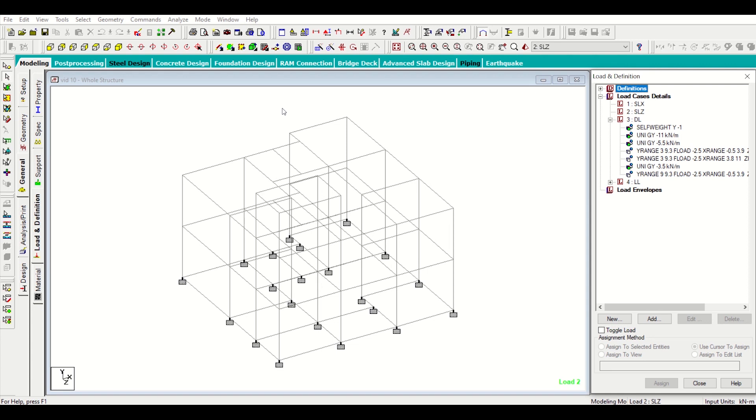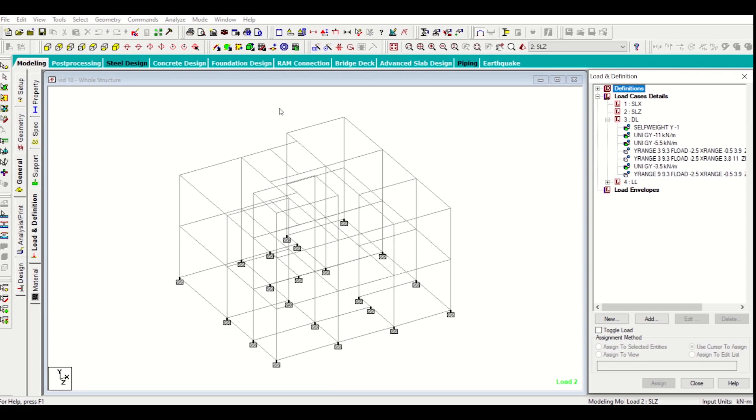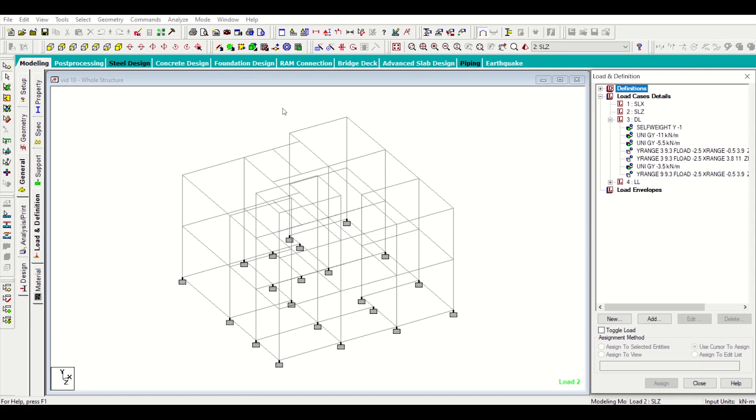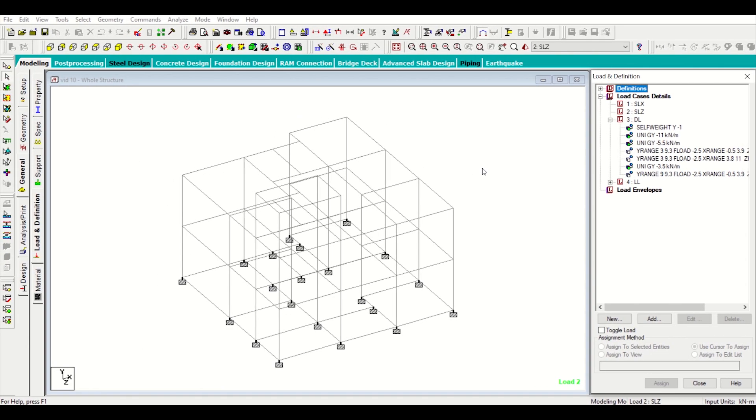Hello friends, I'm Mainak from Civil Center and I welcome all of you back to our video tutorial series on STAT. In the previous video we had completed the dead load and live load assigning part of our building model G plus one. In this video we'll move forward to the seismic load assigning part. So let's get started.